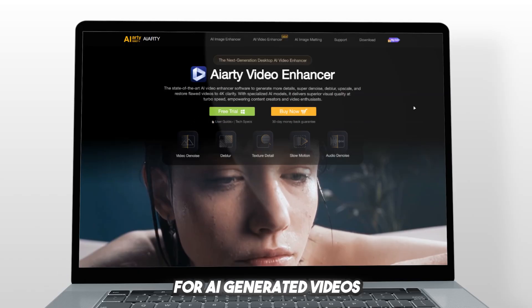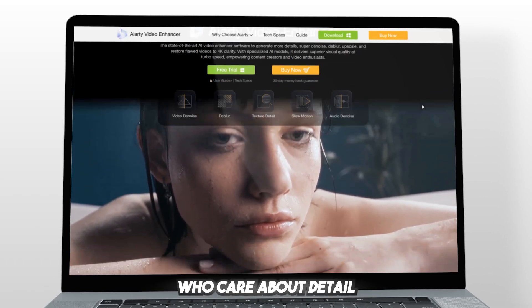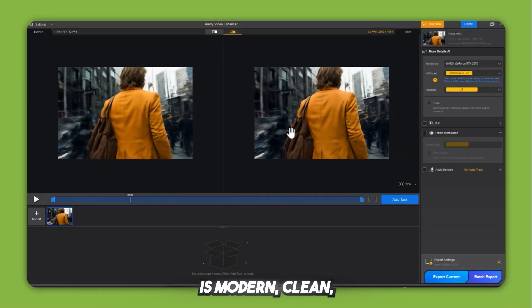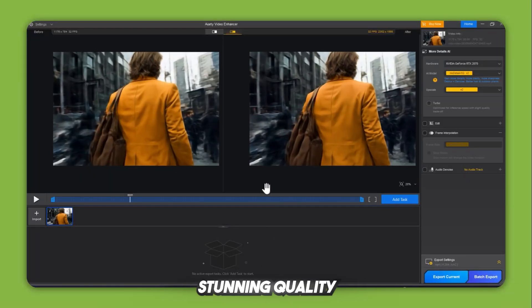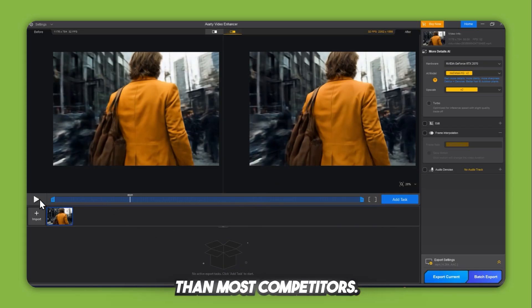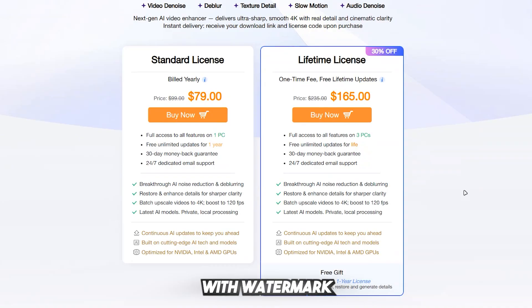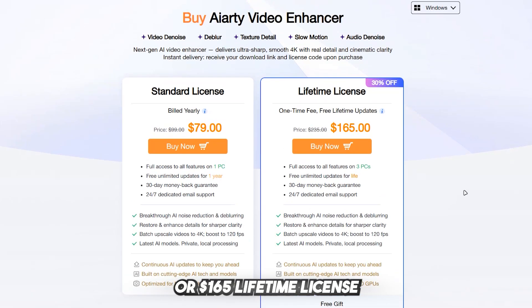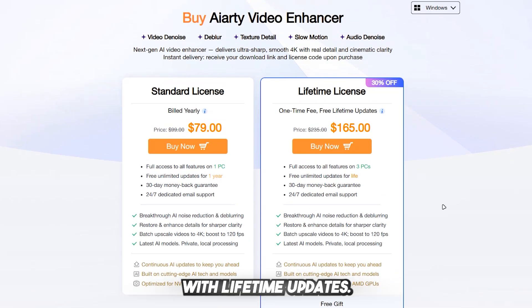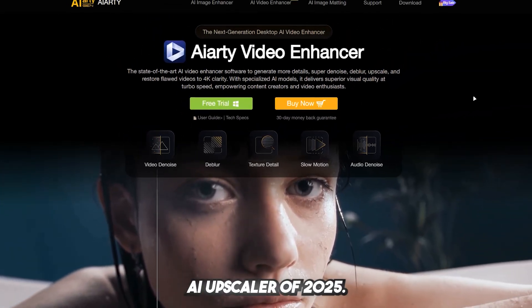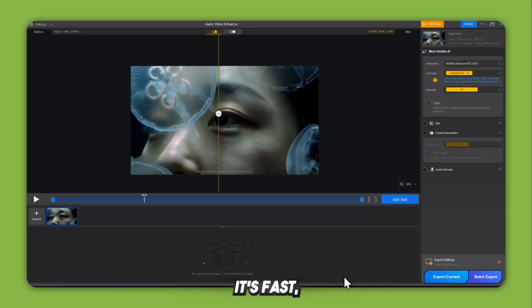iRD is specifically optimized for AI-generated videos and content creators who care about detail and speed. Its interface is modern, clean, and intuitive, and it delivers stunning quality in less time than most competitors. Pricing: free trial available with watermark, $79 per year for one PC, or $165 lifetime license for three PCs with lifetime updates. Verdict: iRD is the best all-around AI upscaler of 2025 — fast, powerful, accurate, and designed with creators in mind.